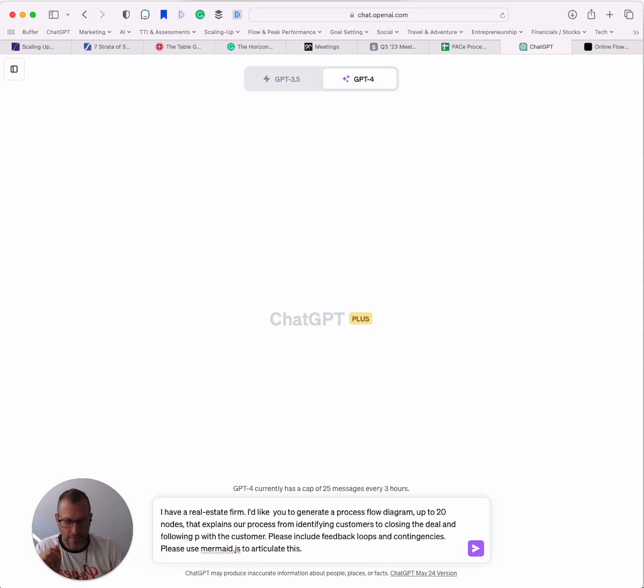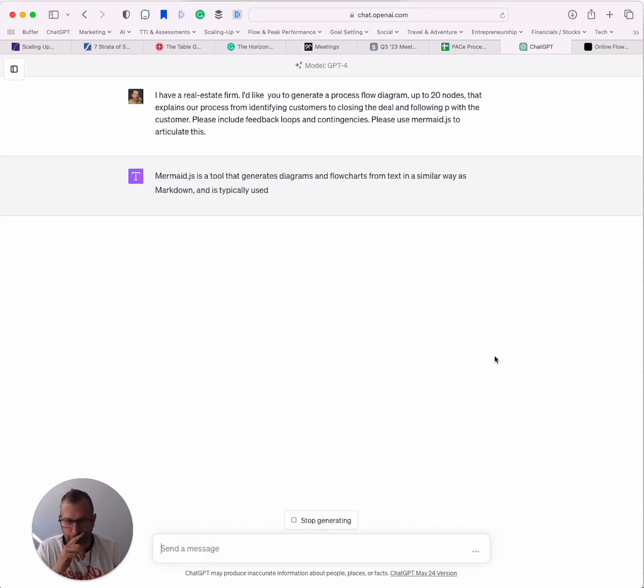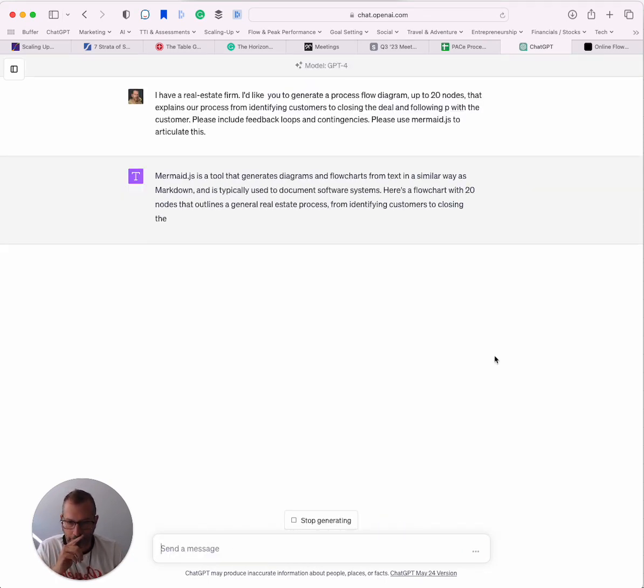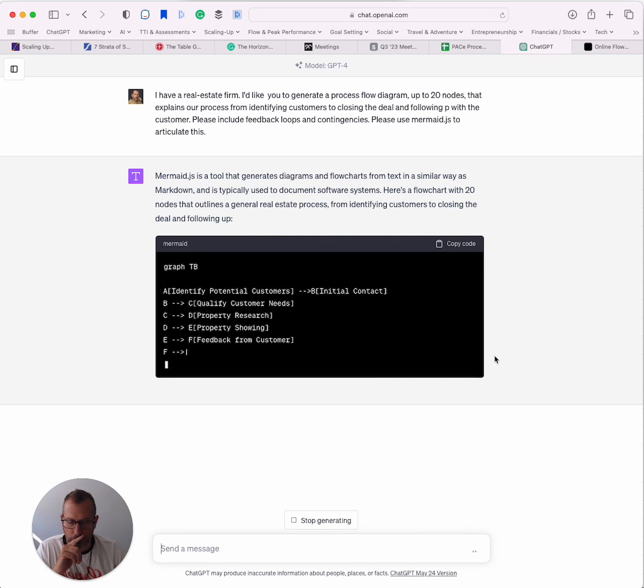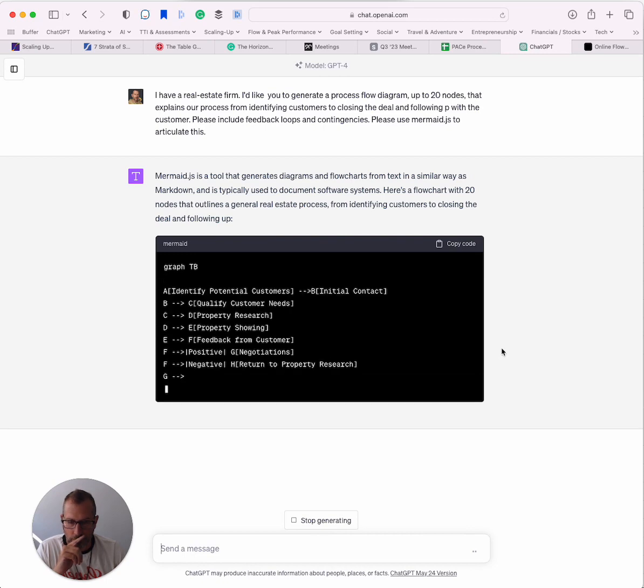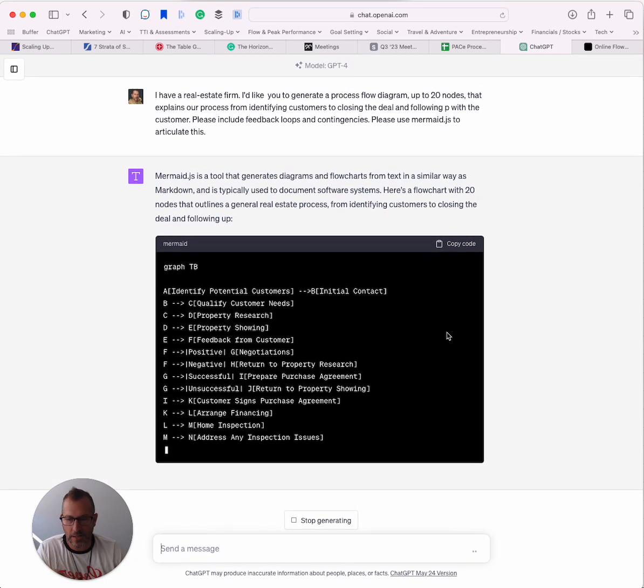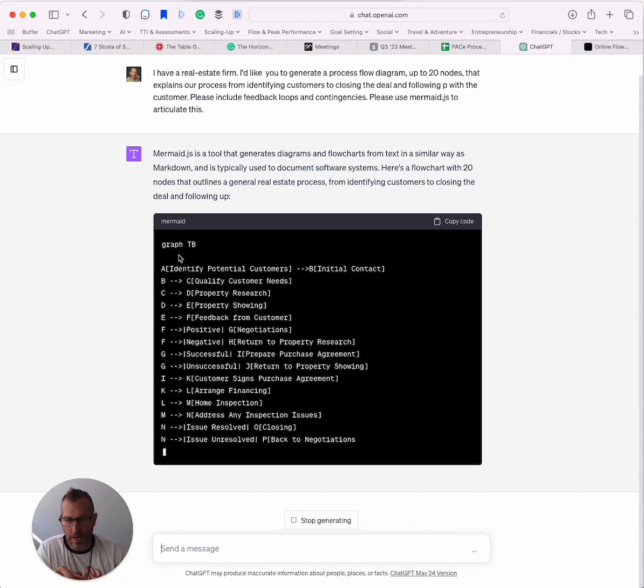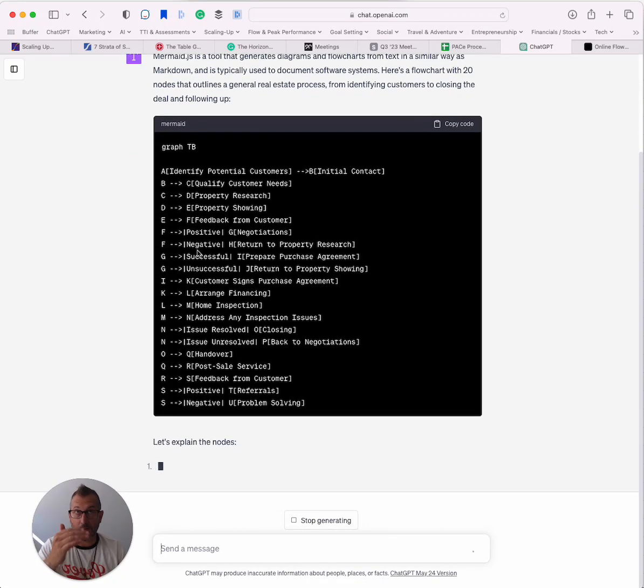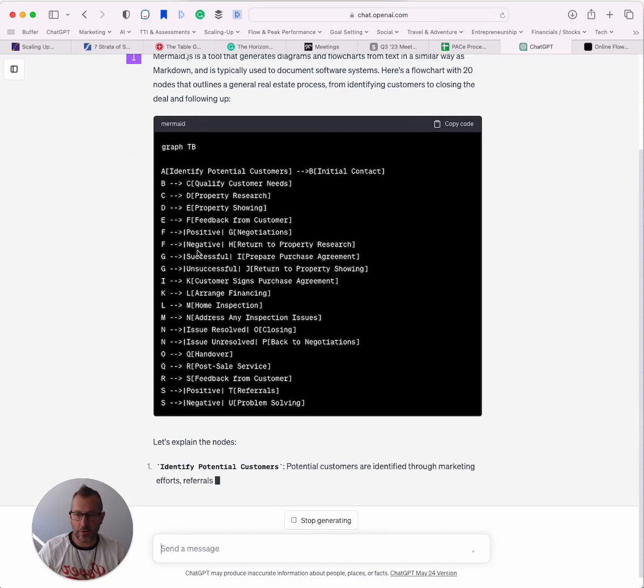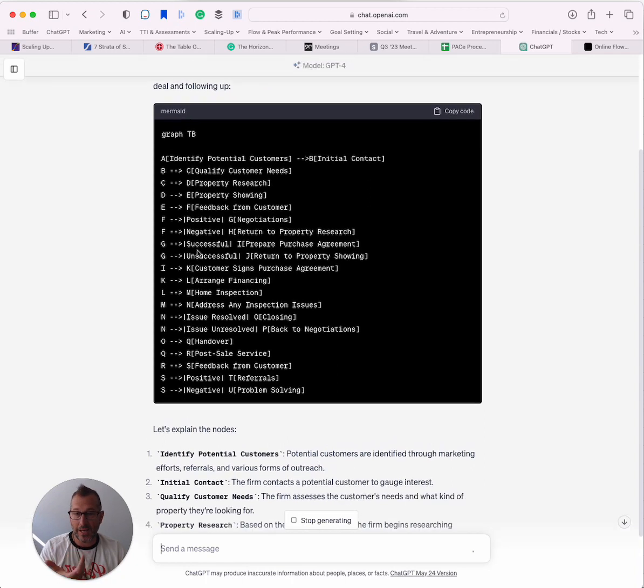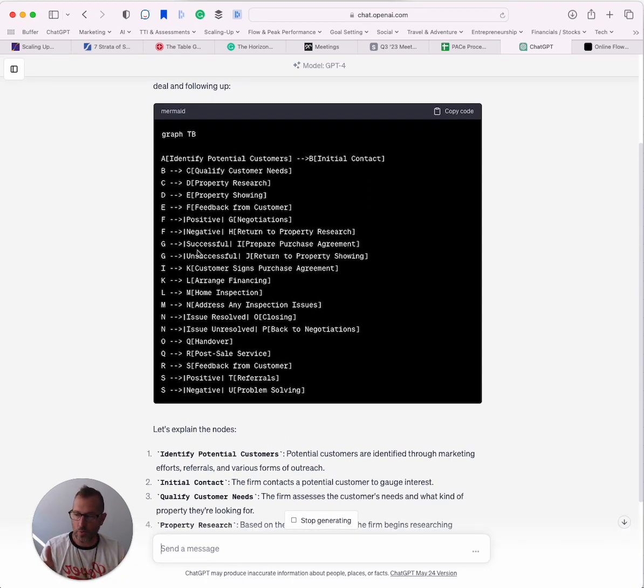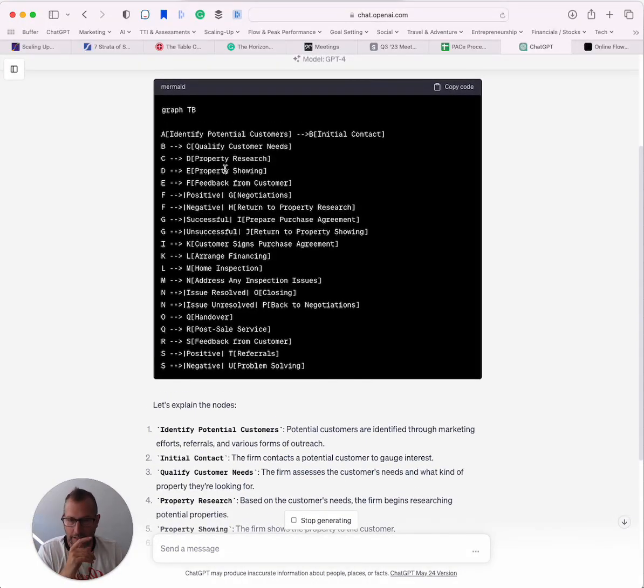What we're watching here is the code getting generated. The graph TB means top to bottom, so there's a vertical diagram it's creating. If you want to change that, you can do a graph left to right. It'll create a horizontal diagram. We're just going to go top to bottom. We can change that later.